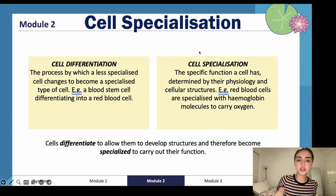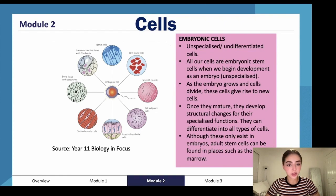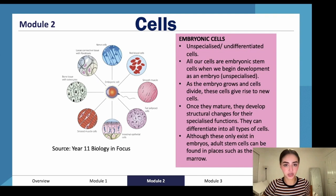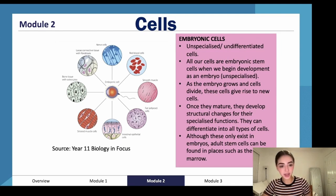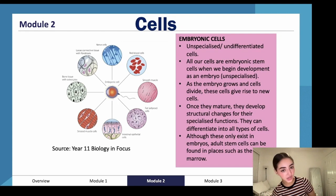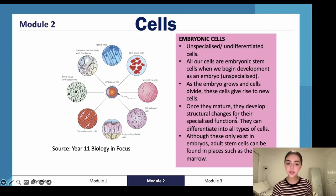Embryonic cells are stem cells — they can be differentiated into anything because they are unspecialized and undifferentiated. All our cells are embryonic stem cells when we begin as an embryo. As the embryo grows and cells divide, they become differentiated and then specialized, developing structural changes for their specialized functions. Although embryonic stem cells only exist in embryos, adult stem cells can be found in places such as bone marrow.